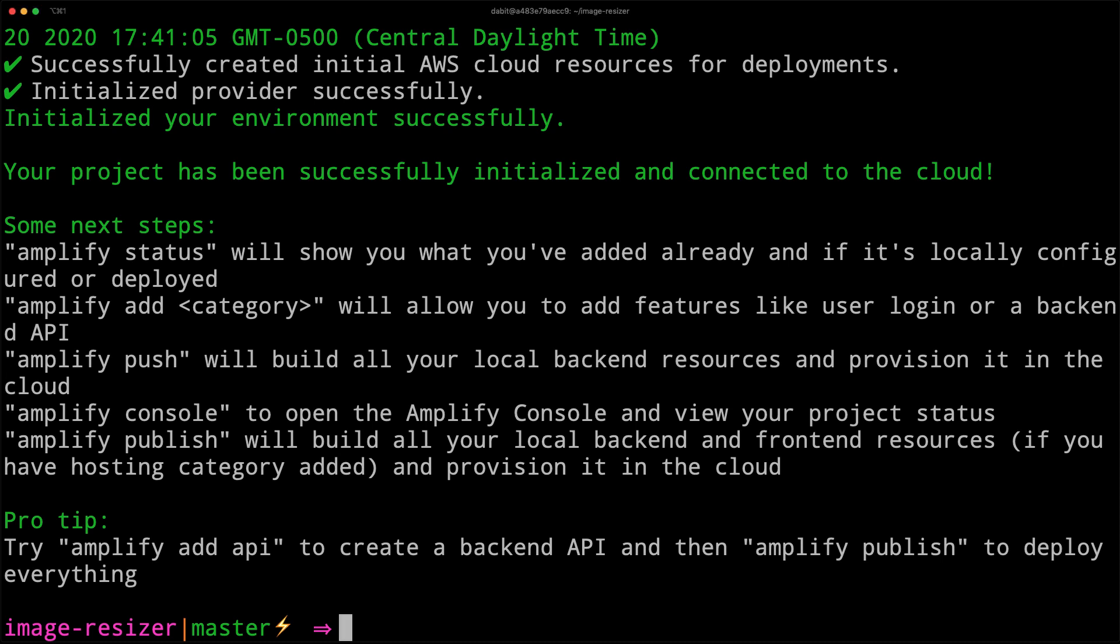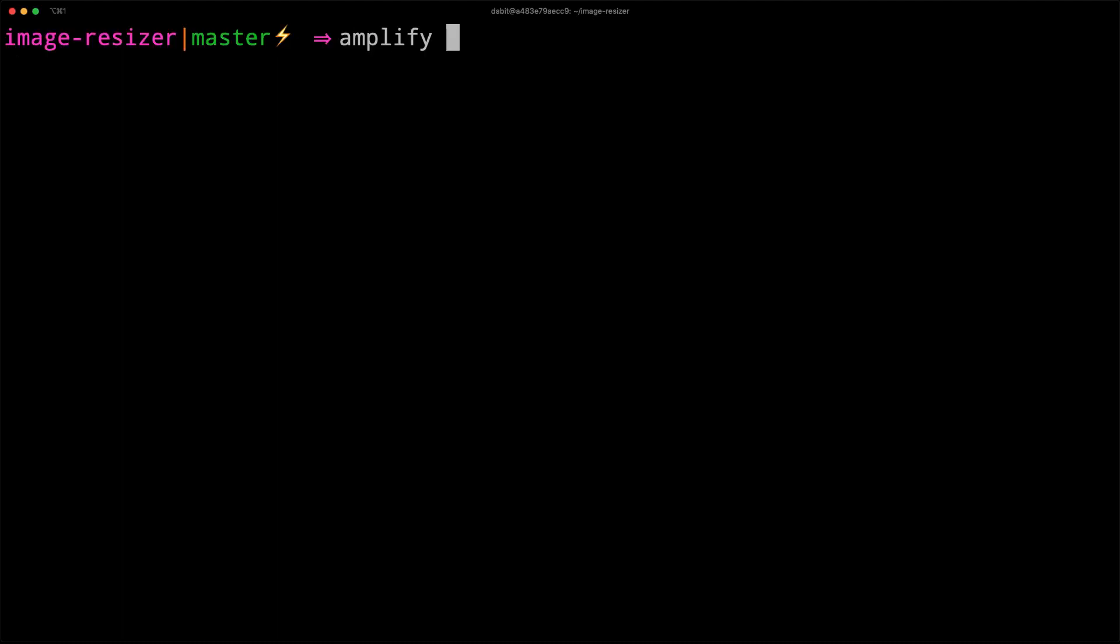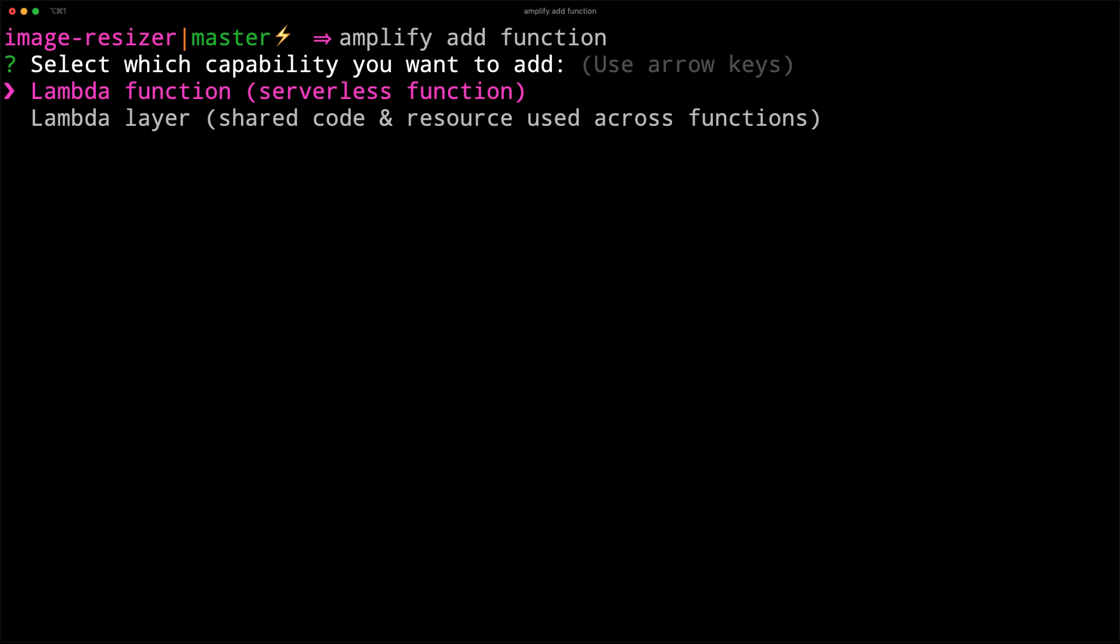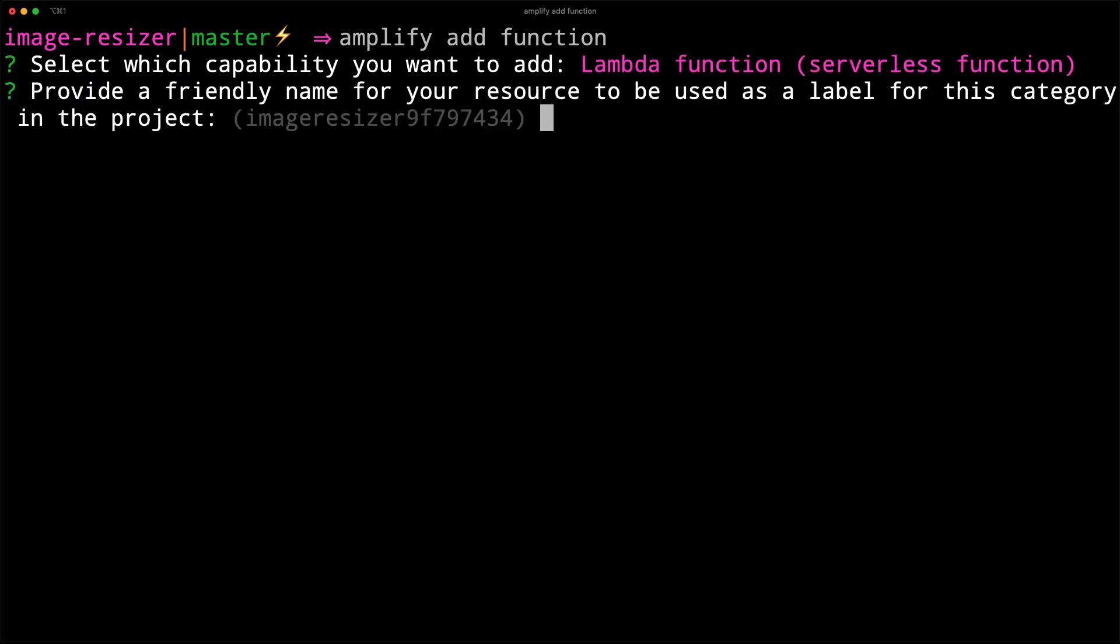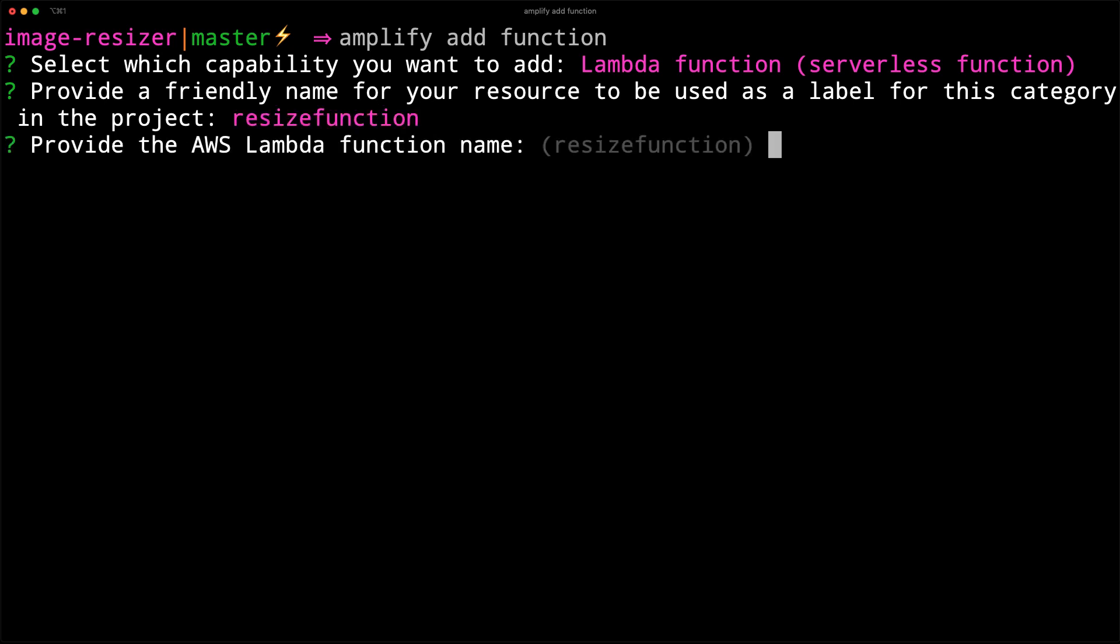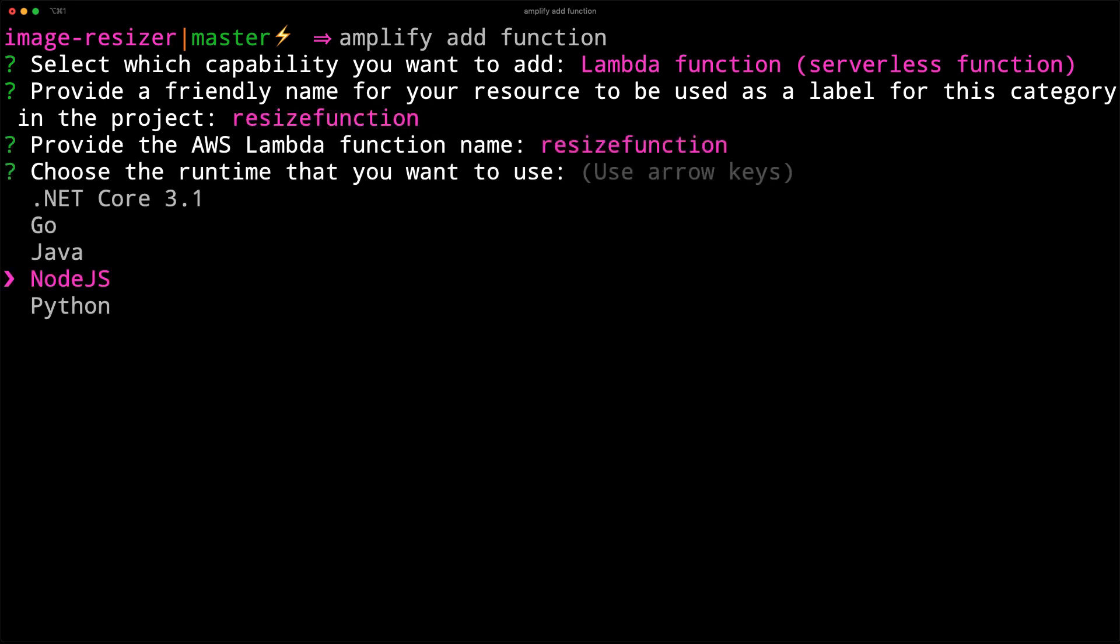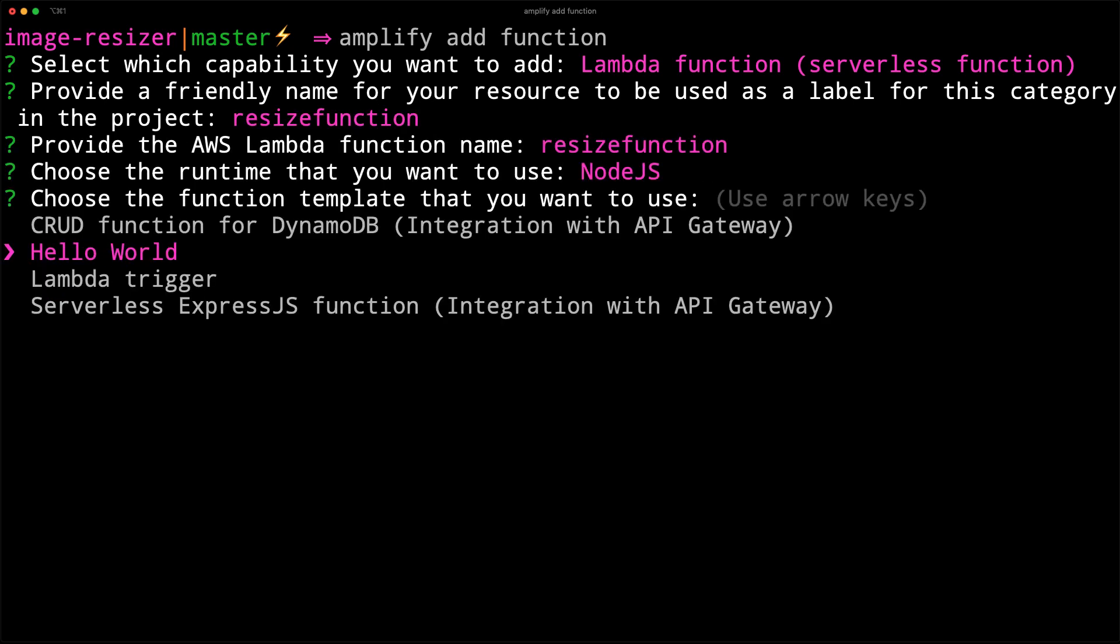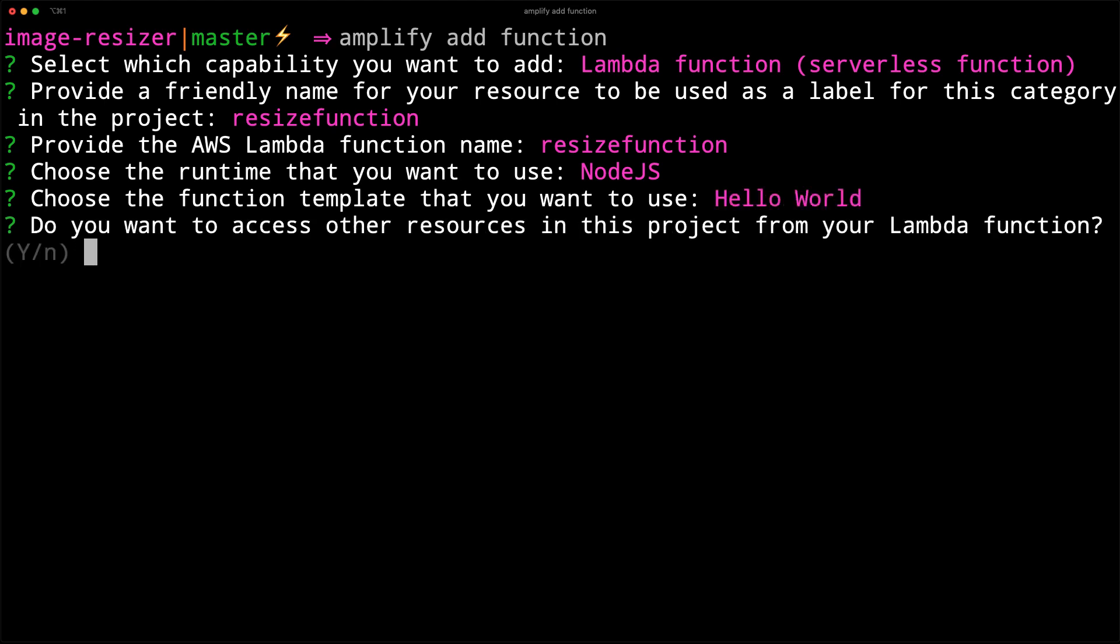Next, we'll add a new function by running amplify add function. For the function type, we'll choose lambda function. Next, we'll give the function a name, choose node.js as the runtime, choose hello world as the function template, and choose no for the rest of the options.